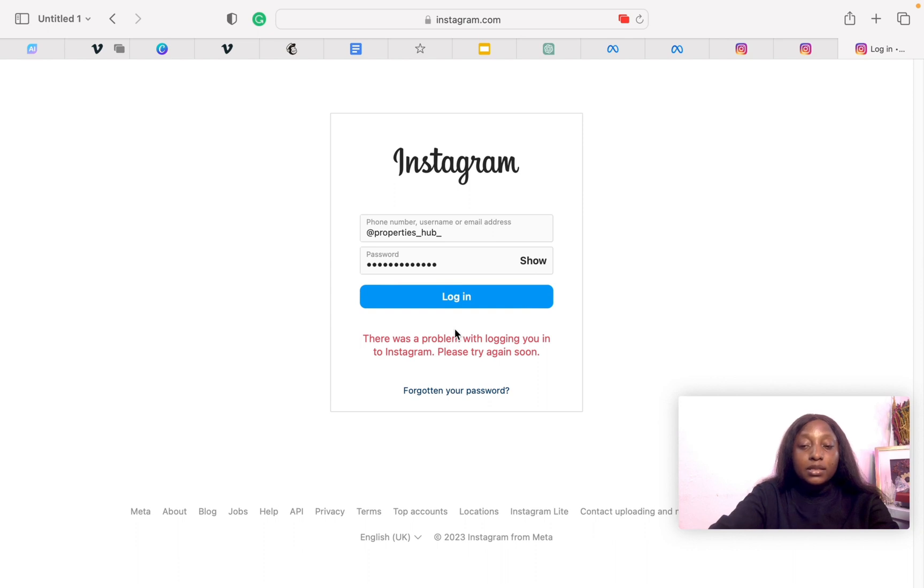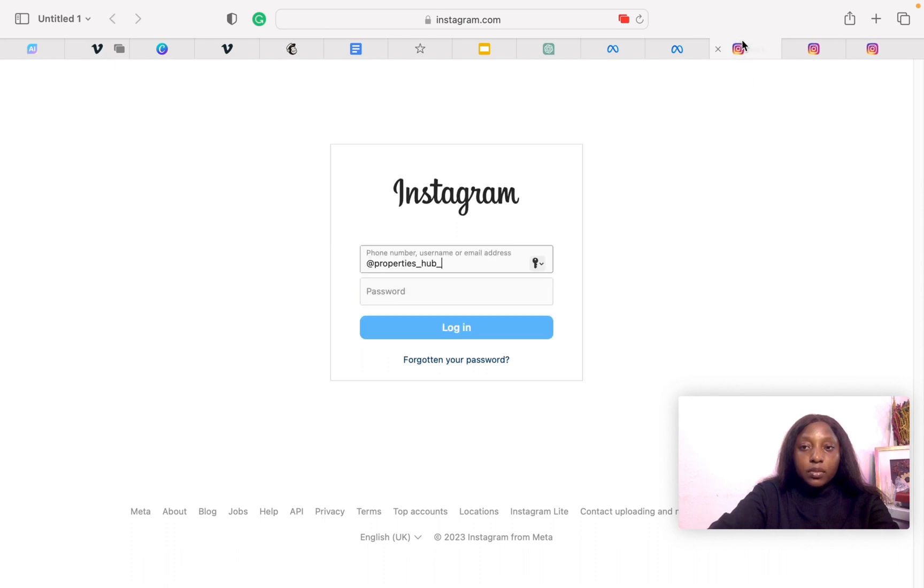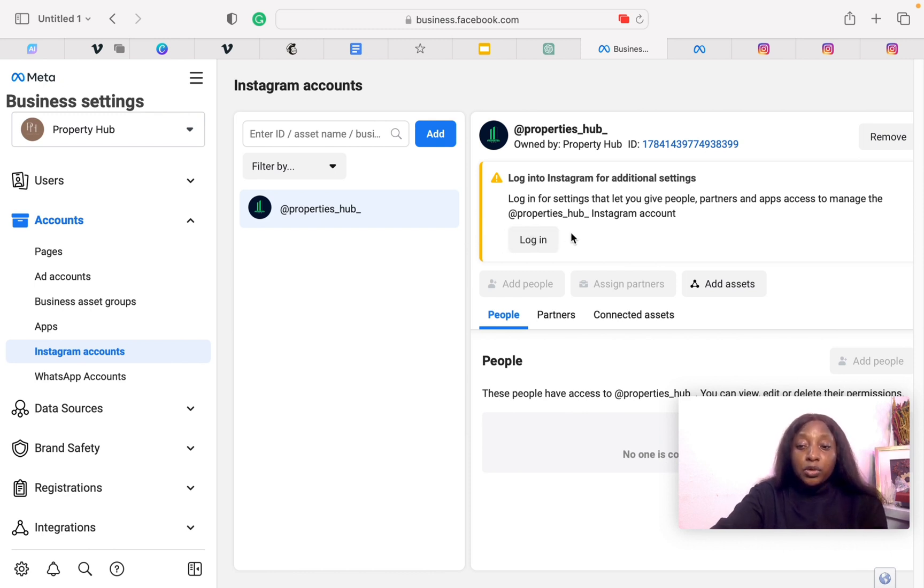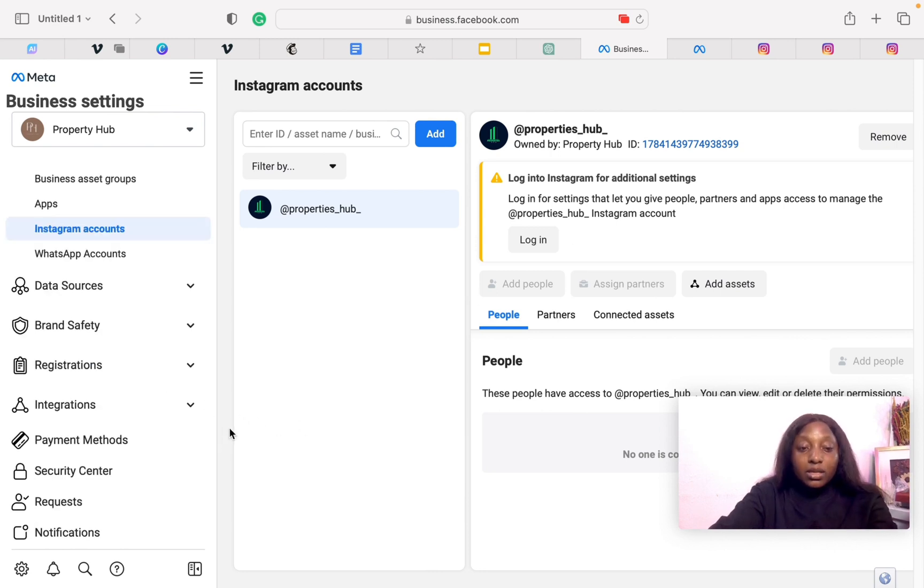Sometimes there could be a glitch like this, but there is no cause for alarm. You can just give it some time then come back to the ad accounts. Like I said, do not fret if your Instagram account says your password is incorrect or you can't connect. It's not a big deal.